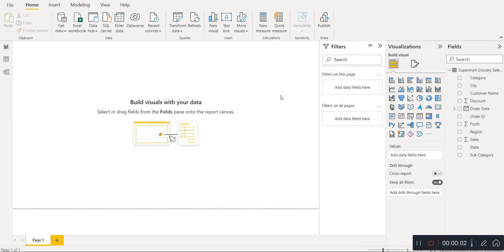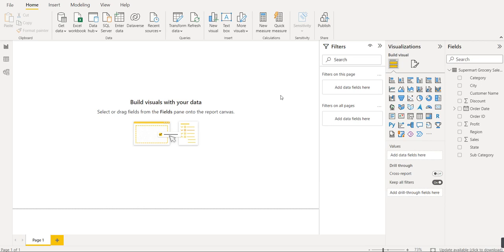Hi friends, this is the second topic of the Power BI series. Today we will learn how to create a bar chart, or we can say stacked bar chart. Basically, column chart and bar chart are the same — just the orientation is different.